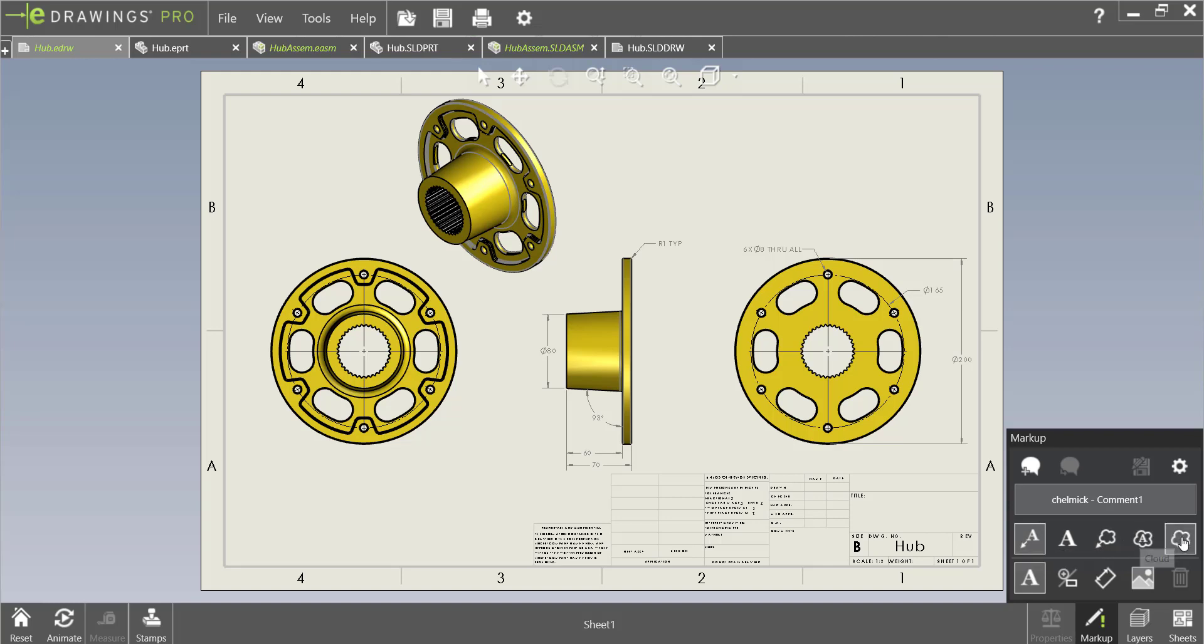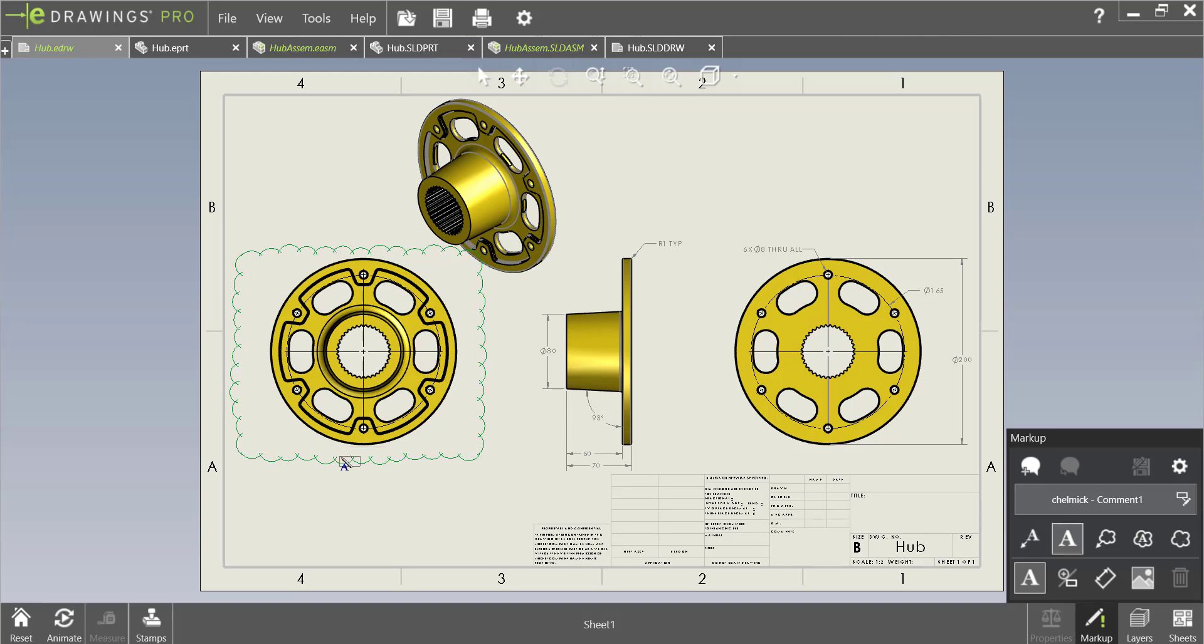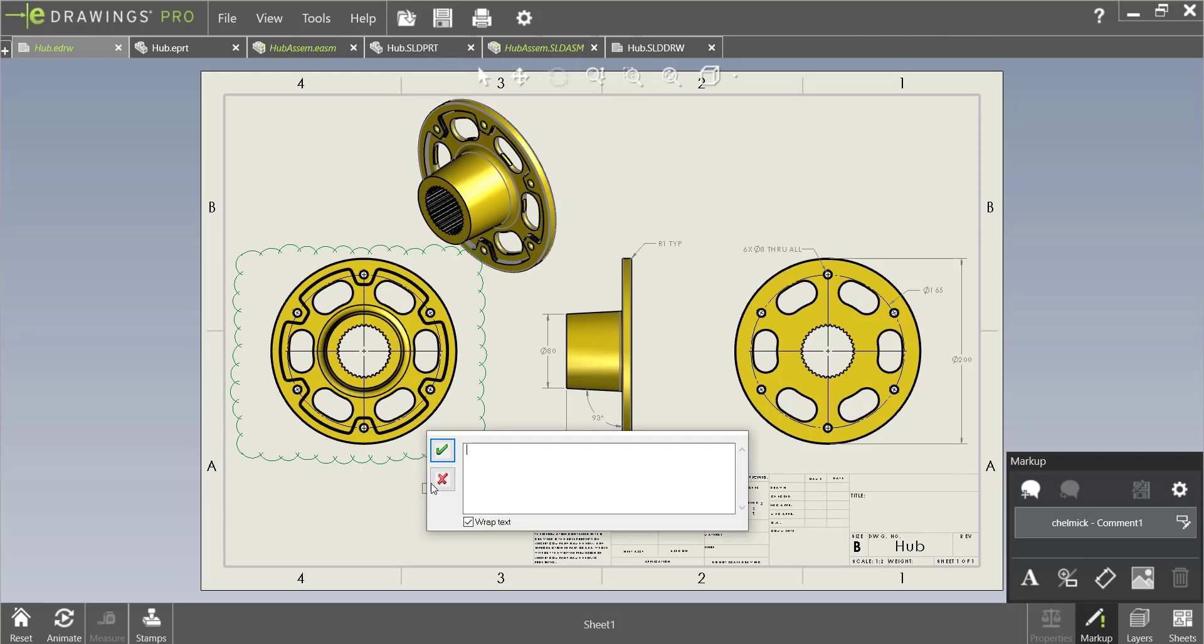Let's go ahead and add a cloud around this view and let's also add some text underneath that cloud.